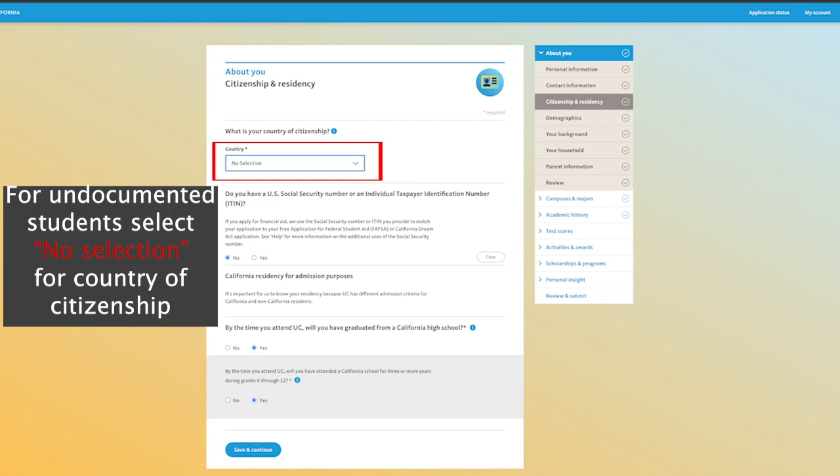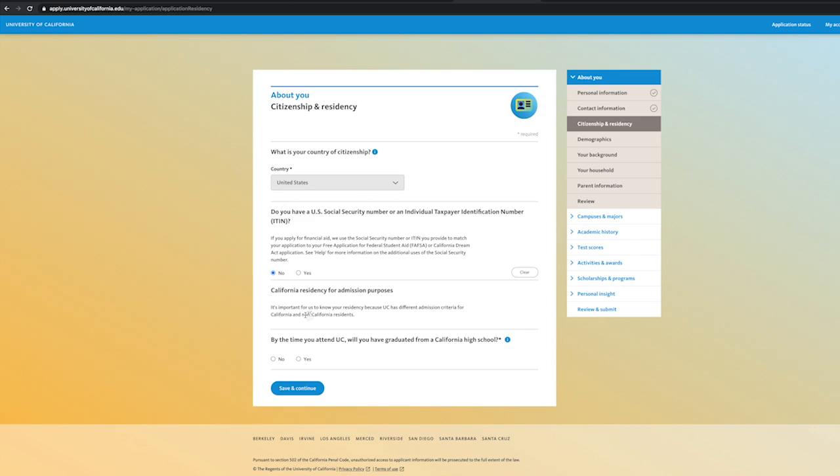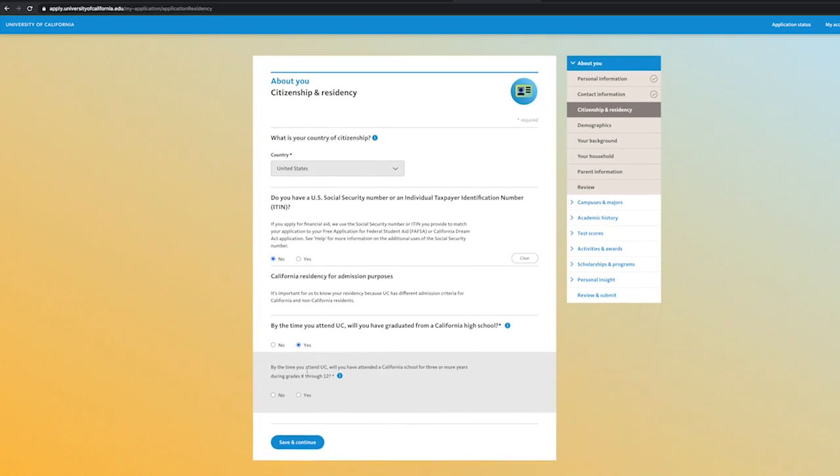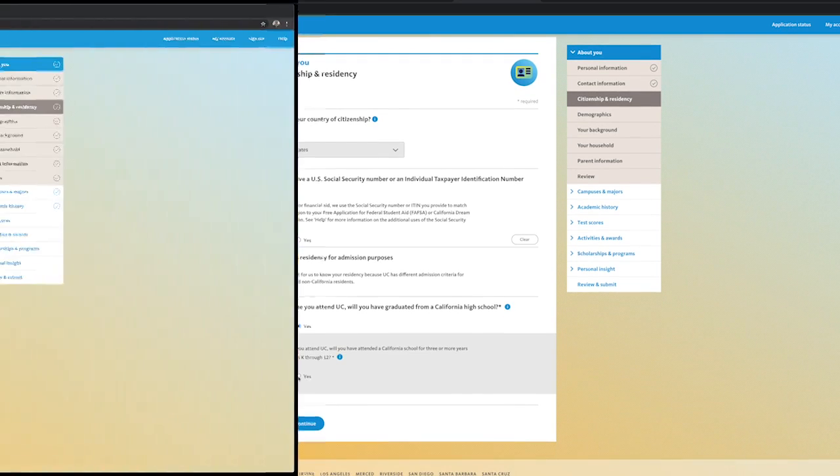For undocumented students, make sure to select no selection on their citizenship. Make sure to claim California residency. If you graduated from a California high school, select yes.